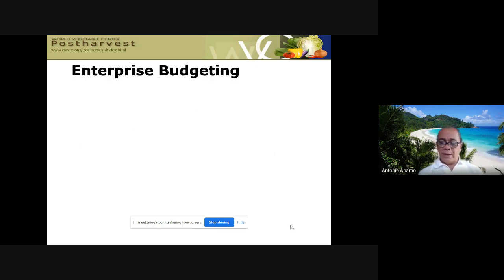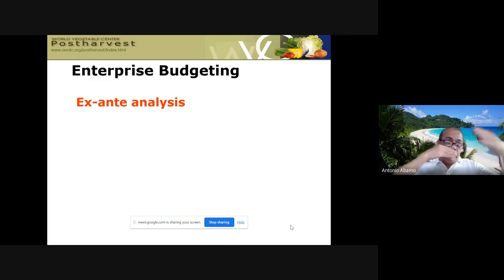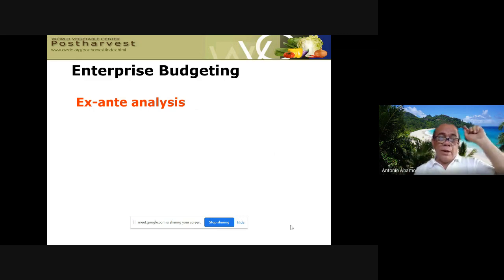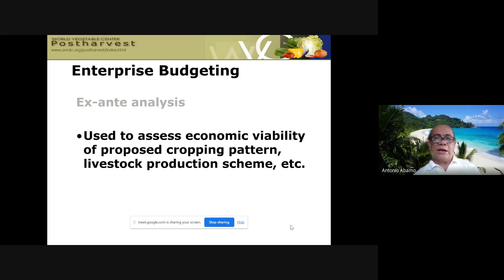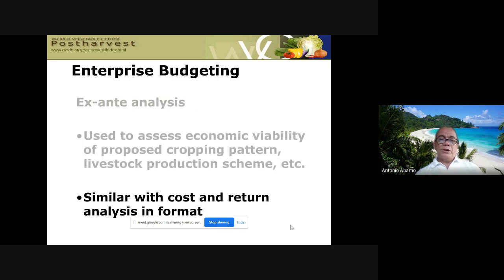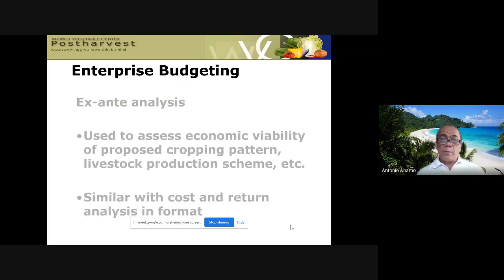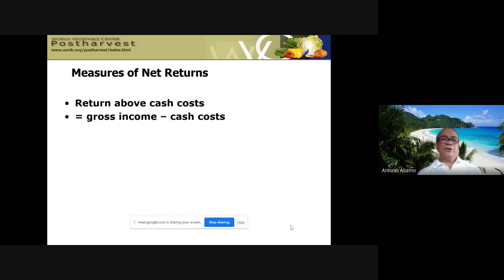Another method aside from partial budgeting is total or complete farm budgeting, also called enterprise budgeting. Enterprise budgeting is an ex-ante analysis — you are budgeting what is going to happen in the next couple of years using farm resources. It is used to assess the economic viability of a proposed cropping pattern, livestock production, or scheme. The format is similar to cost and return analysis.